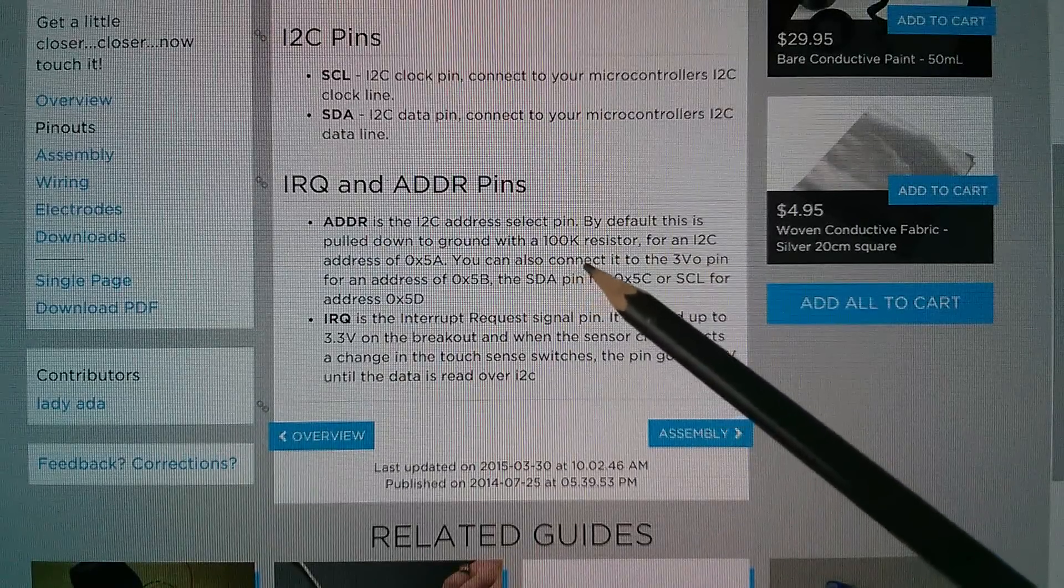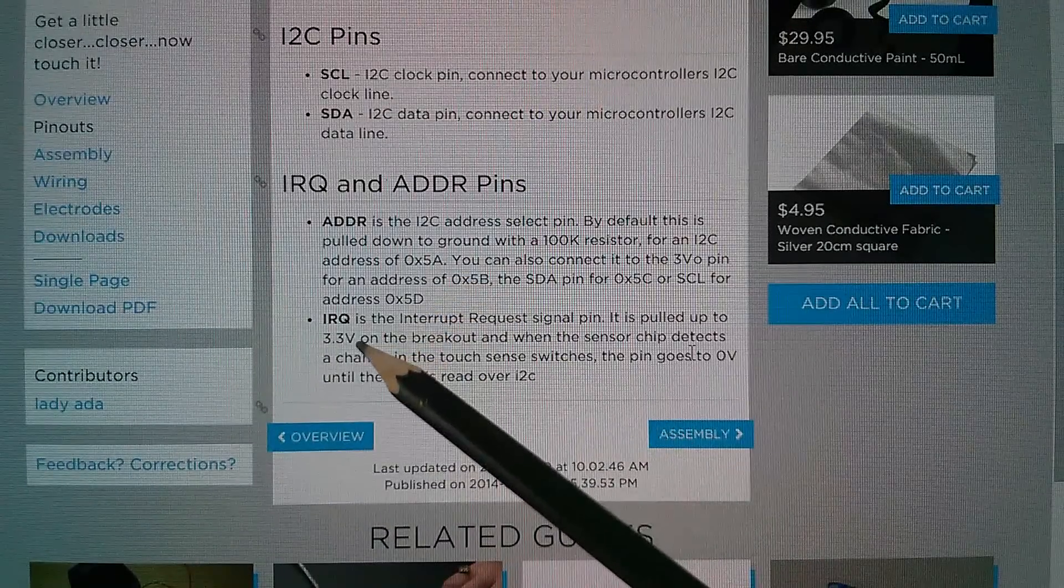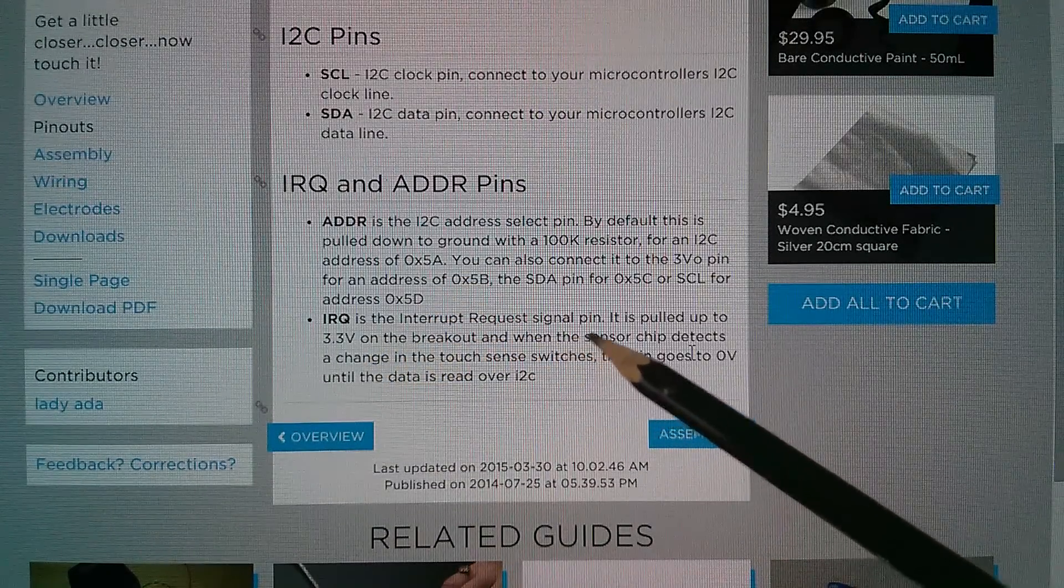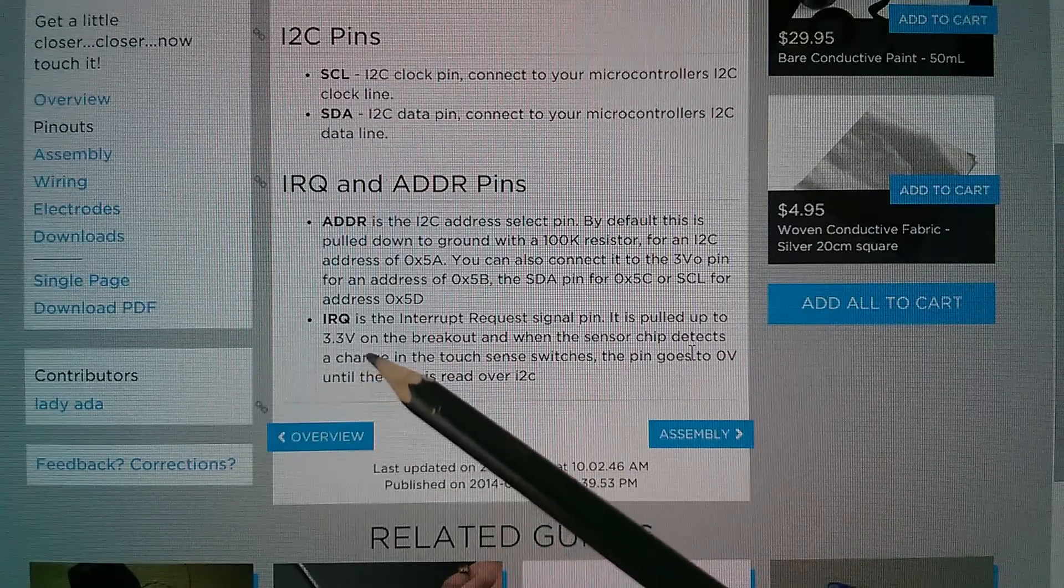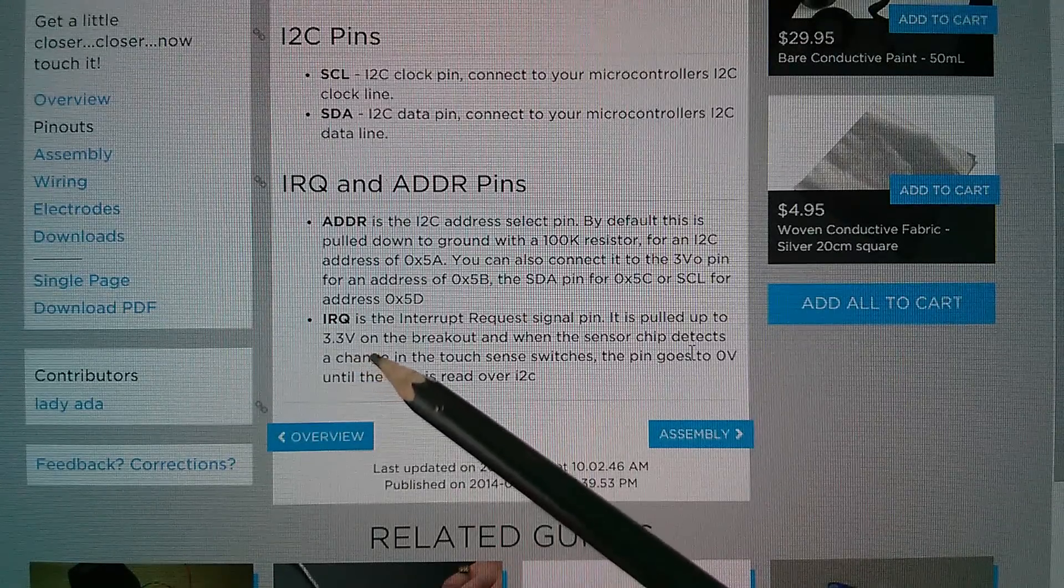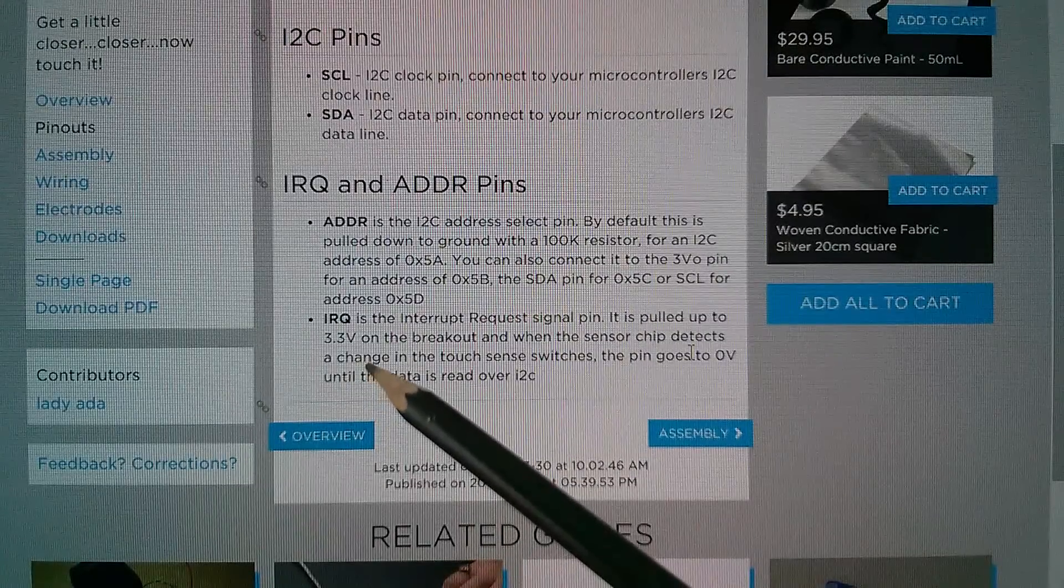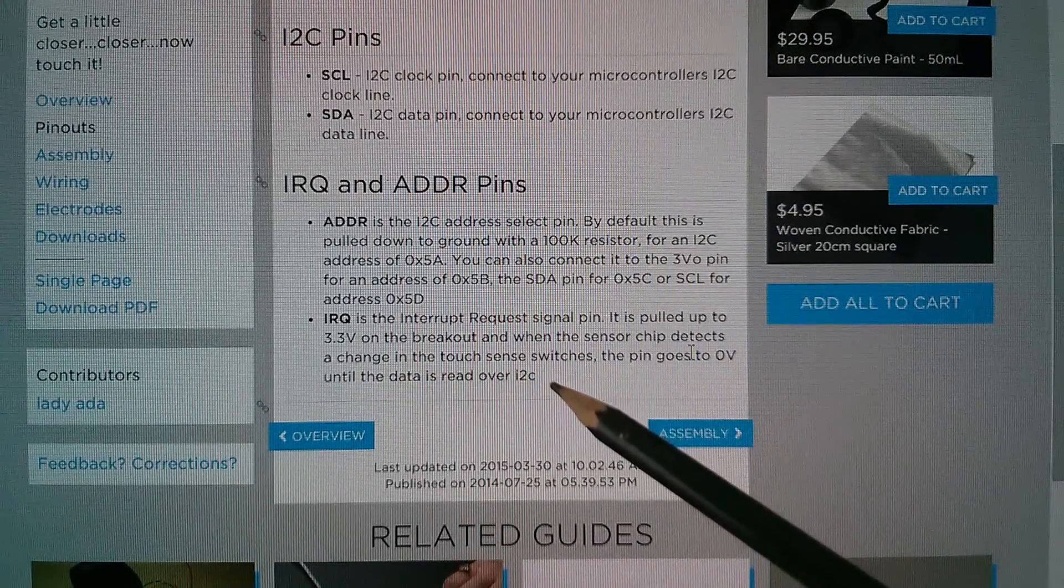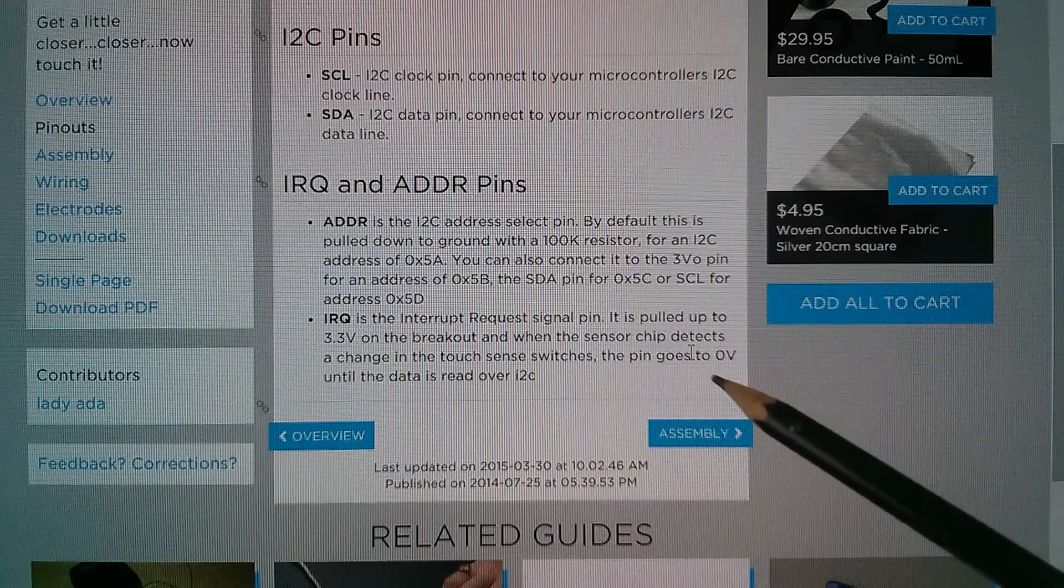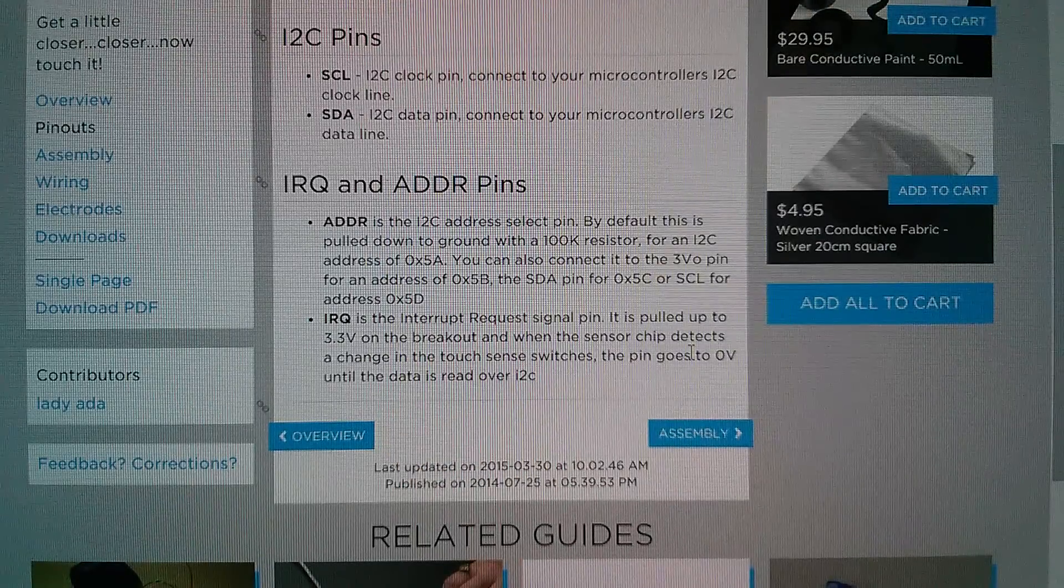Well here we are, address is the I2C address, by default this is pulled down to ground with a 100k resistor. I don't remember that in the data sheet but I'll have another look. For an I2C address of hexadecimal 5A. IRQ is the interrupt request signal pin, it is pulled up to 3.3 volts. Well that's odd, I would have pulled that up to 5 volts, but 3.3 certainly might work or should work, it almost certainly does because Lady Ada's done that on the breakout, and when the sensor chip detects a change in the touch sensor the pin goes to zero volts, in other words it pulls down to ground, this is the open collector output, and then data is read over I2C.